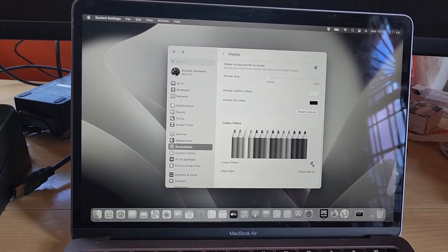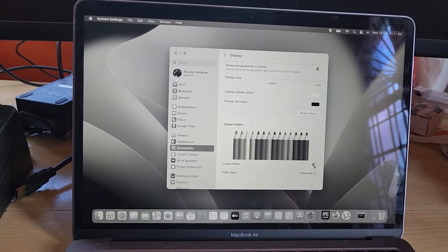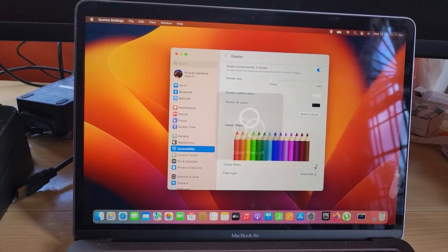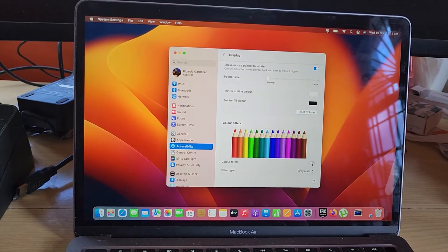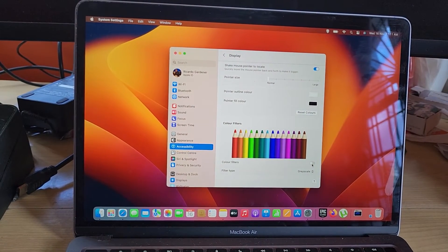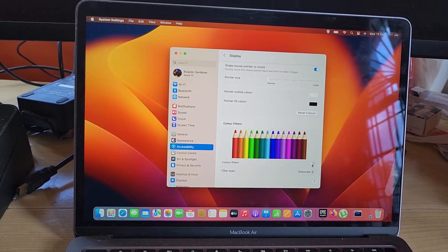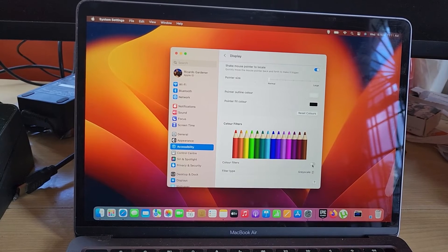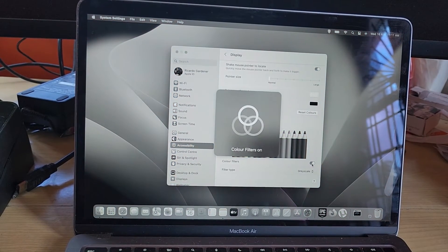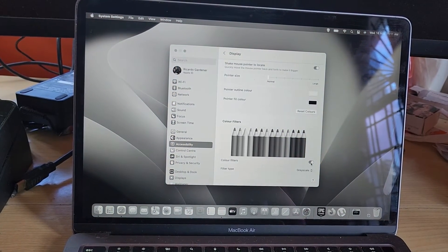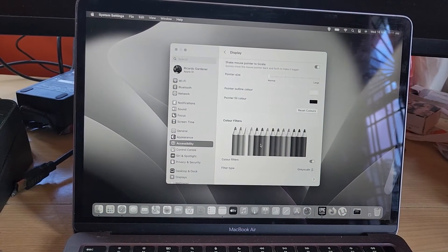If this Color Filter is on, turn it off and there you go - the screen will return to normal. Now, the color filter can be any color. It might just be one of these other colors